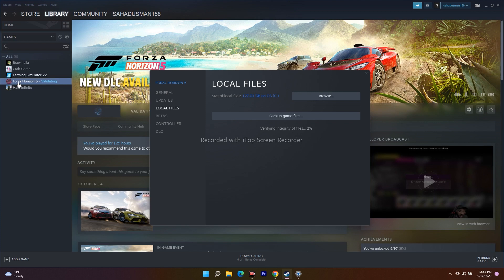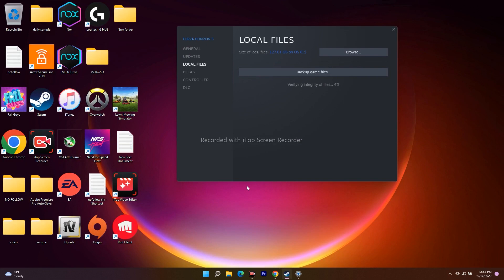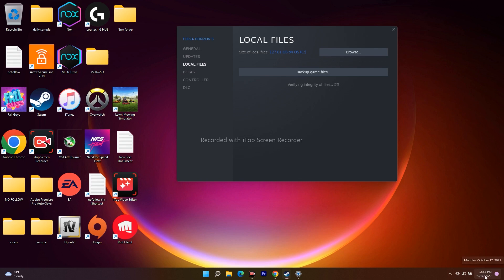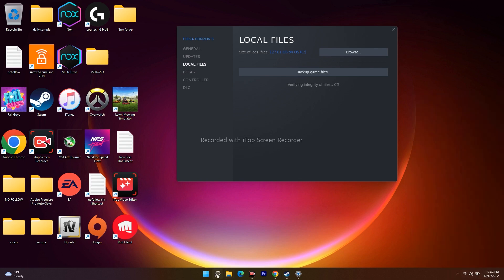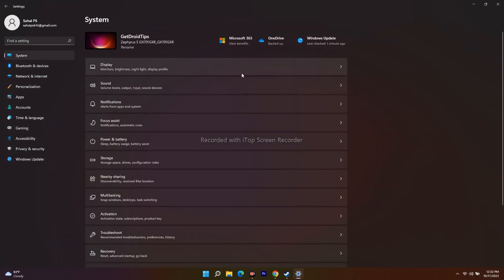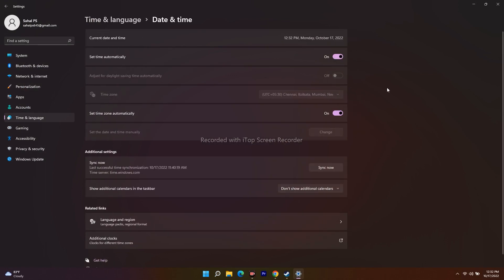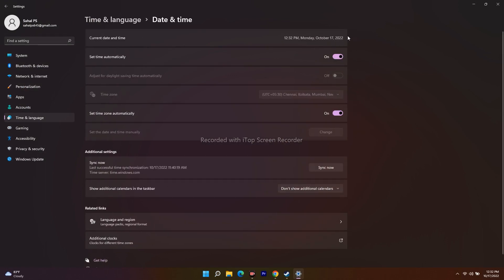If you're still having trouble, I have a couple more suggestions. First, make sure your date and time settings are completely correct. Go to Settings, then to System, then Time and Language, and click on Date and Time. Make sure everything is set correctly — this is what you need to check.